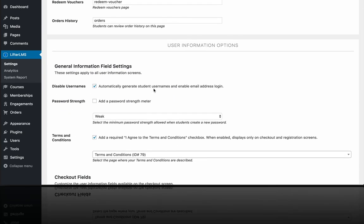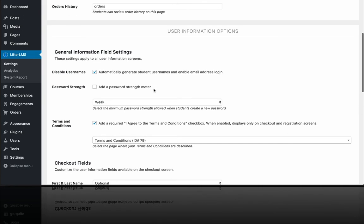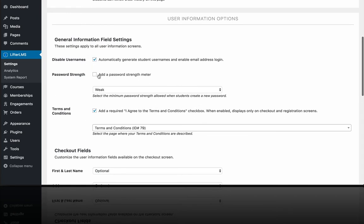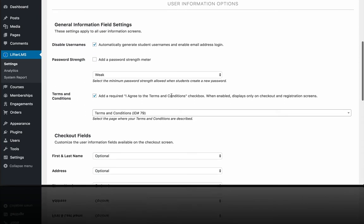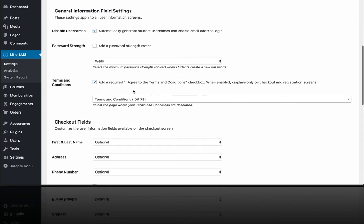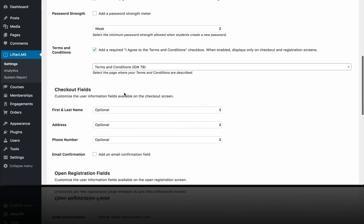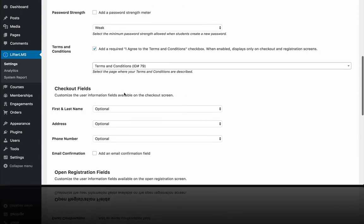The user information options. You can allow users like the simplest way to log in is by only asking for an email address and a password when somebody is creating a new account. So that's what this setting is. You can adjust your required password strength. You can have a terms and conditions page if you'd like people to agree to terms and conditions on checkout.